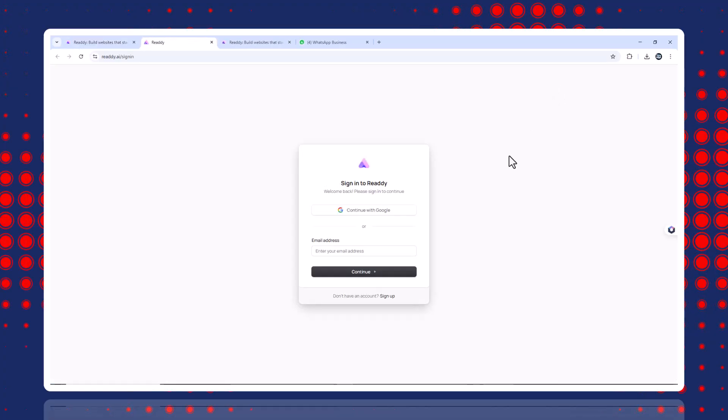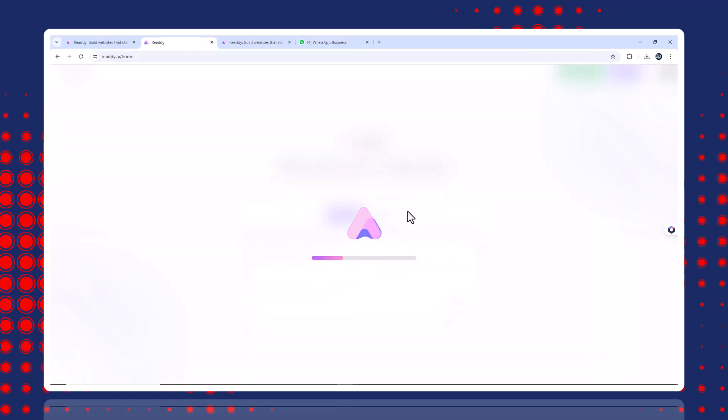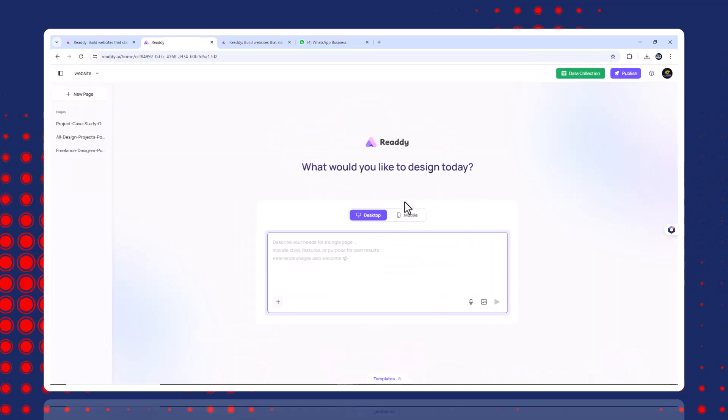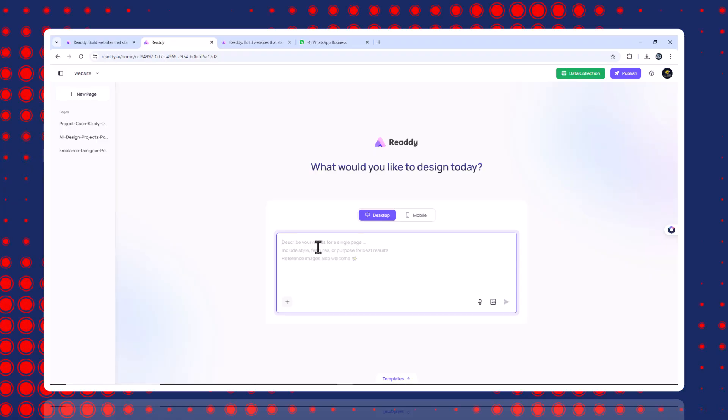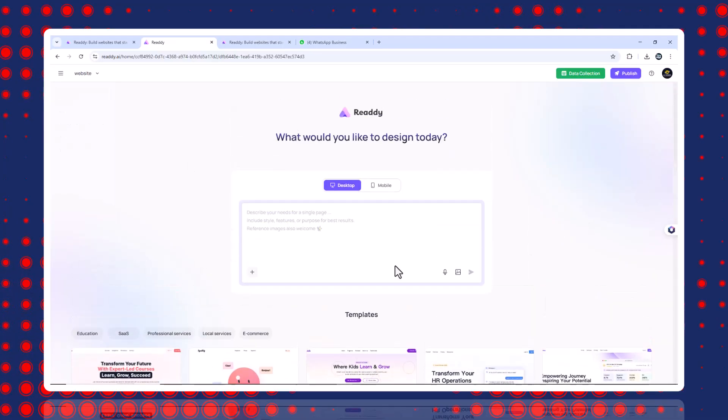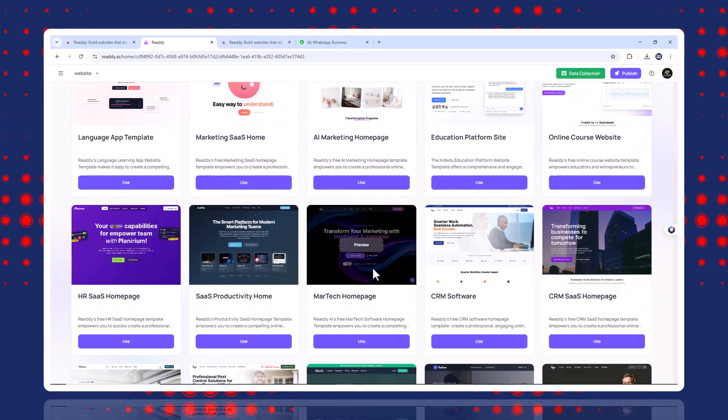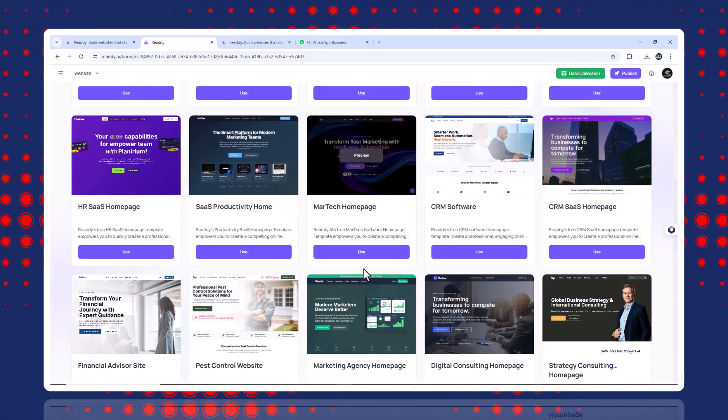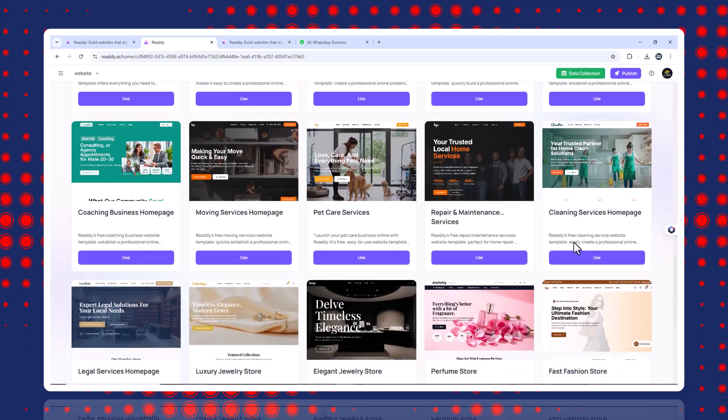Number one, sign up and start a project. First, click the link in the description to sign up. Once inside Ready AI, click create project. Name your project, click create page to get started. You'll see a prompt box at the top and template options below. You can either use a template or create a custom layout, which is what I did.